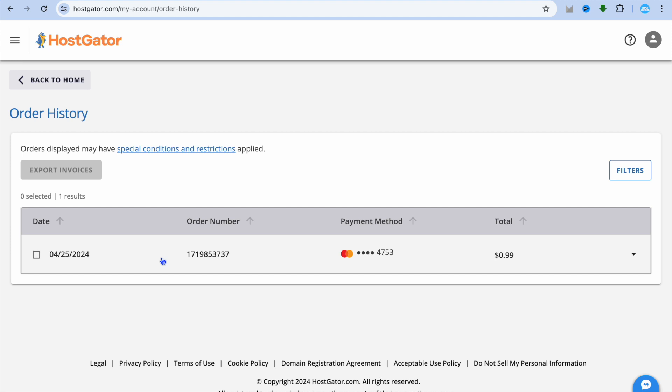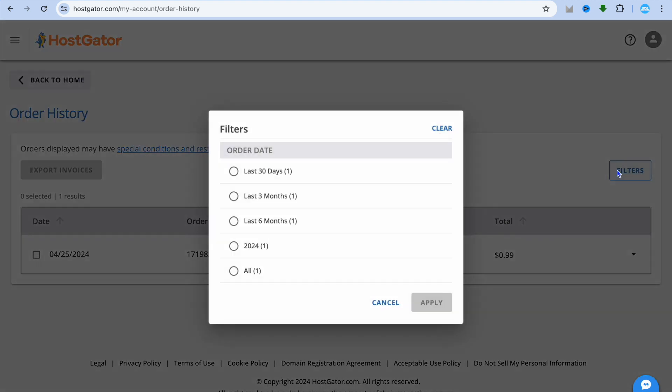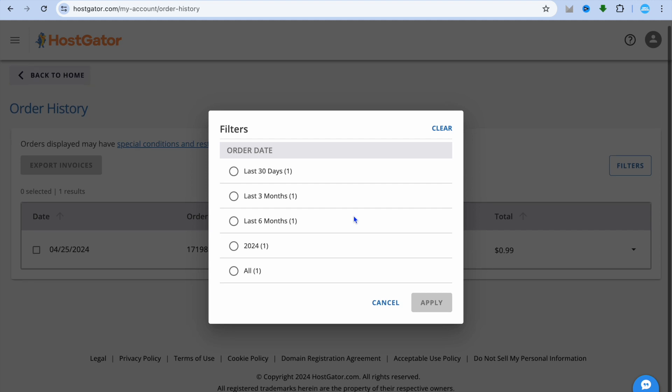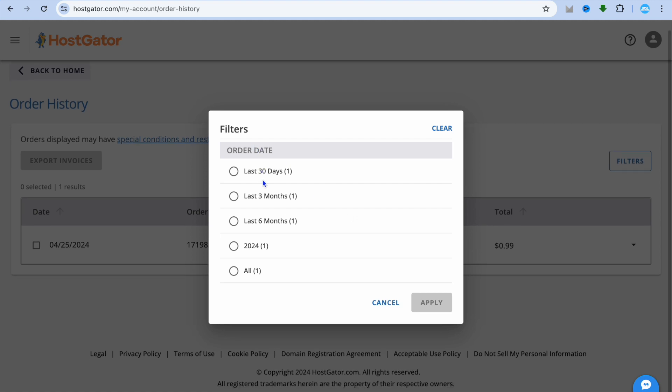Hope you found this tutorial helpful and informative. By the way, you can also select filters right here and you can filter it by date. For example, you can filter it for the last 30 days.